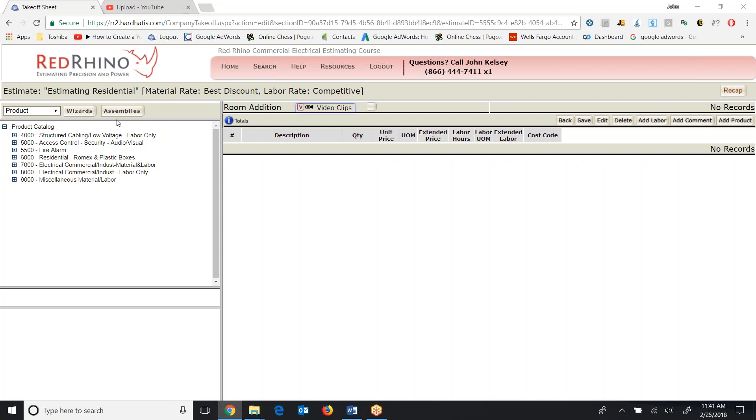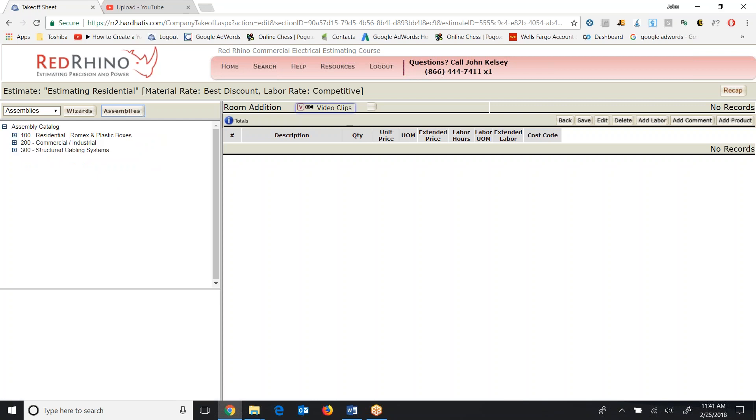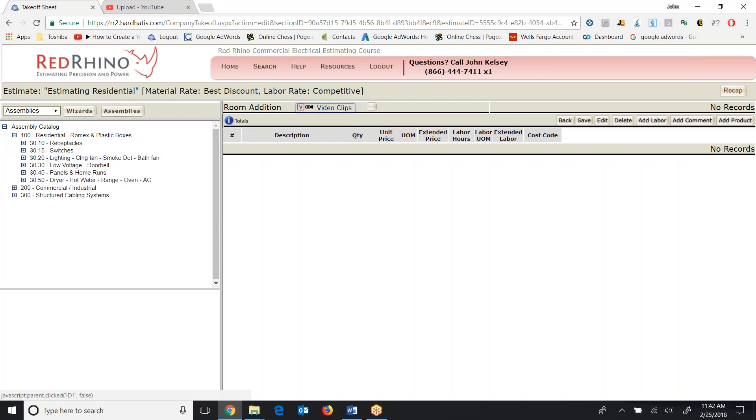I'm going to go up here and click on the assemblies and when I do it opens up the assembly catalogs. Now self-explanatory here, residential is 100. I click the plus sign next to that and it displays subcategories of assemblies for residential.